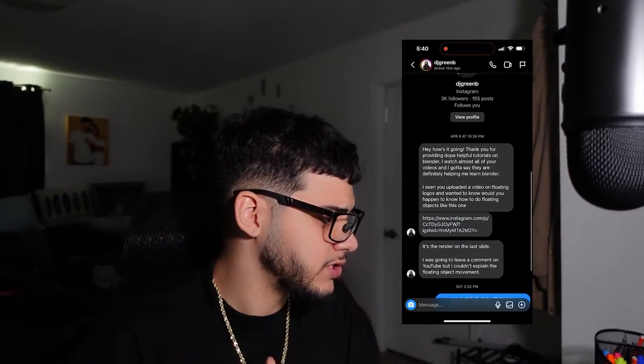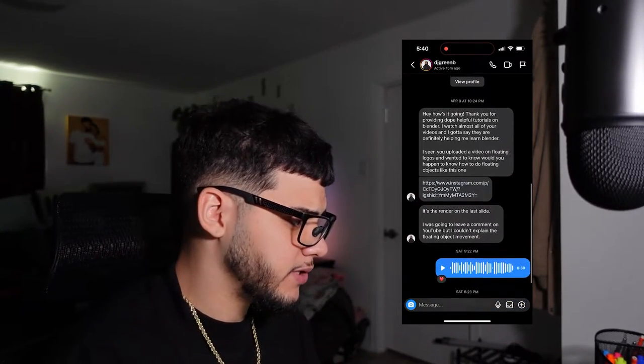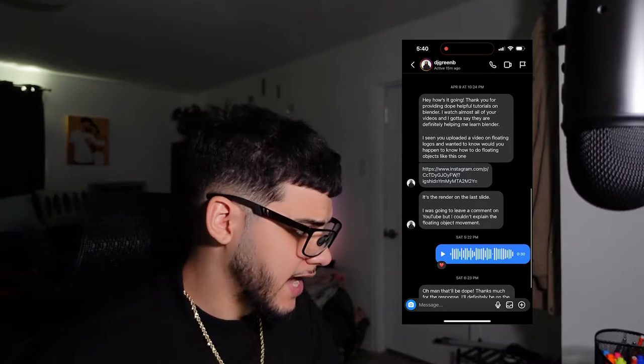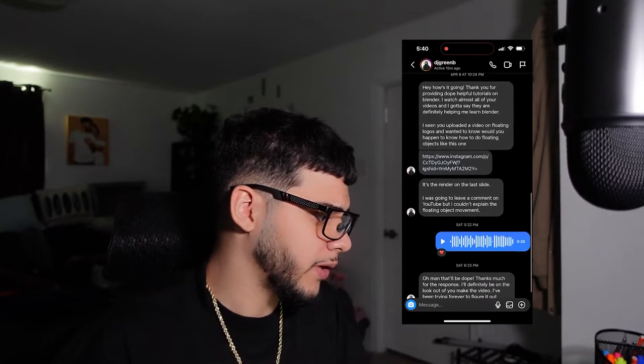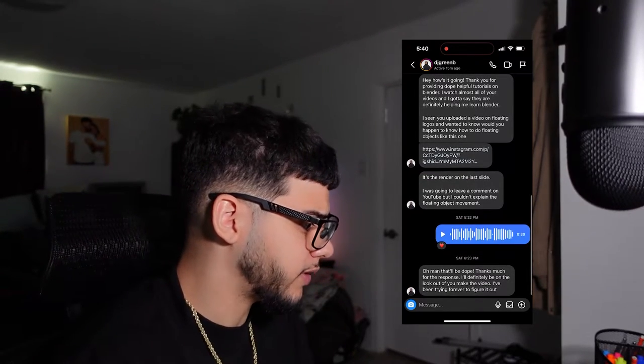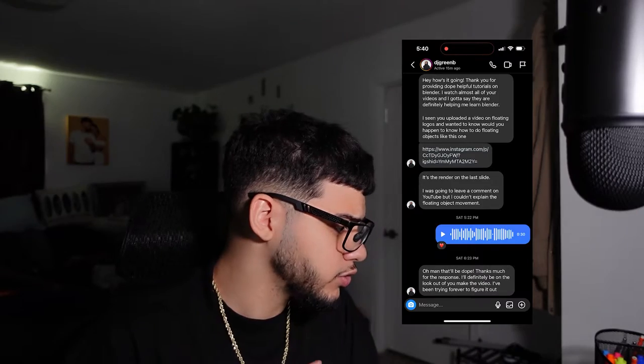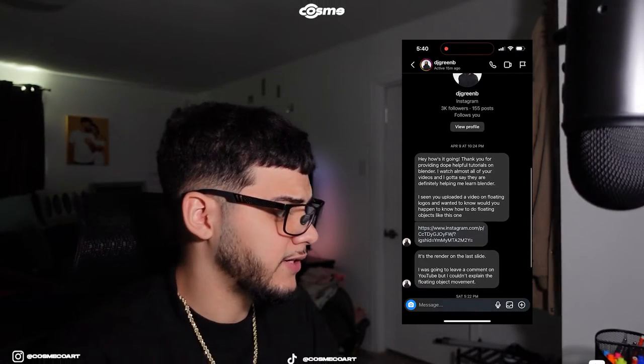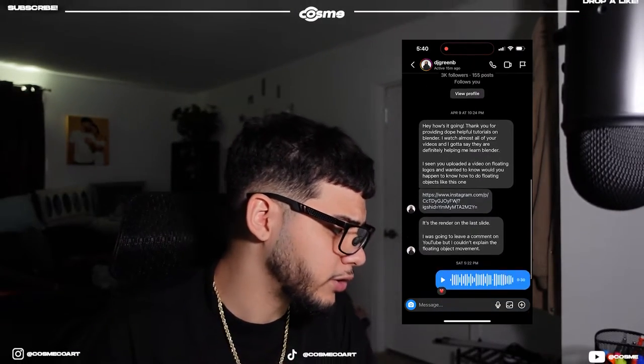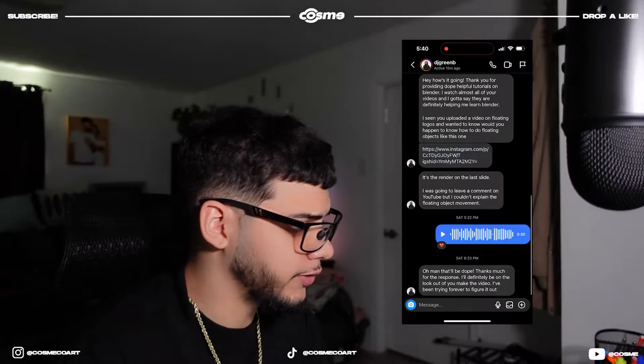This was actually requested by DJ Green, shout out to DJ Green. He DM'd me and said hey, how is it going, thank you for providing dope helpful tutorials on Blender. I watched almost all of your videos and I gotta say that they are definitely helping me learn Blender.